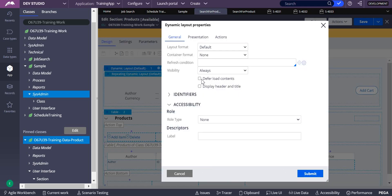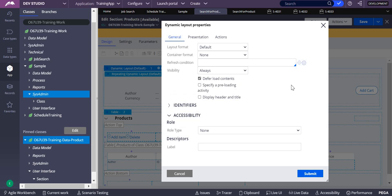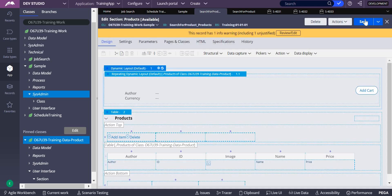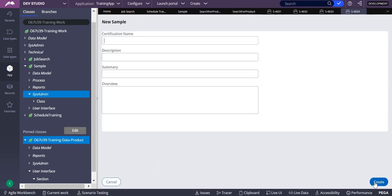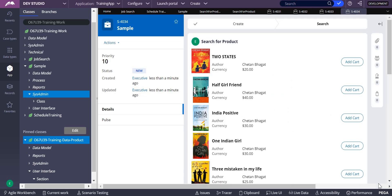Now I'm changing this back to defer load contents. You can also specify a preloading activity before loading other things if you want, but I'm not doing that now. I'm just going with defer load contents — submit, save, and then click on create sample case.